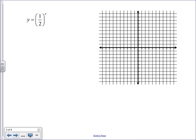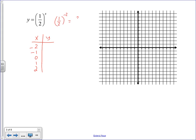Here's an example of graphing a decay function. We start by making a table of values using x = −2, −1, 0, 1, and 2 as our exponents. One-half to the negative 2 power equals 4 (flip it, exponent becomes positive). One-half to the negative 1 power is 2. One-half to the 0 power is 1. One-half to the first power is one-half, and one-half to the second power is one-fourth.